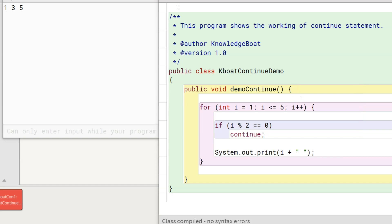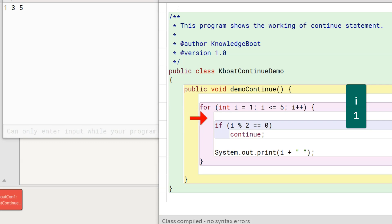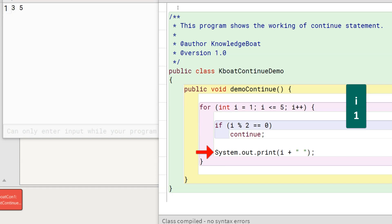Let me do the dry run of this program for a couple of iterations to make the working of the continue statement absolutely clear. Program control comes to the for loop. i is initialized to 1. As the loop condition is true, program control enters the loop body. i is 1, so it is not divisible by 2. This if condition is false. Program control moves to the print statement, and the value of i, which is 1, gets printed to the console.